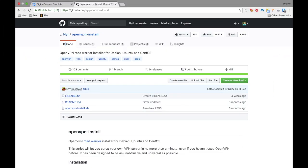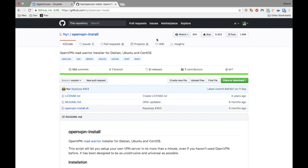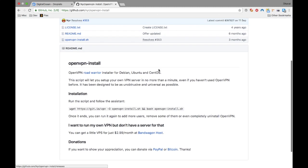Now go to this GitHub repository from user called NYR. Link is given in the description of this video. Now if you don't trust this kind of scripts, which I don't know why, then don't use it. But then the same process will take like half an hour and require good programming knowledge.